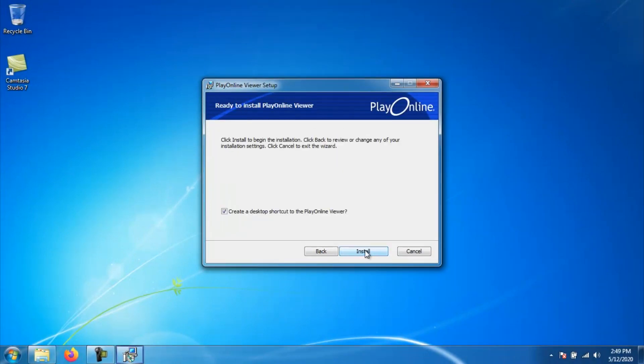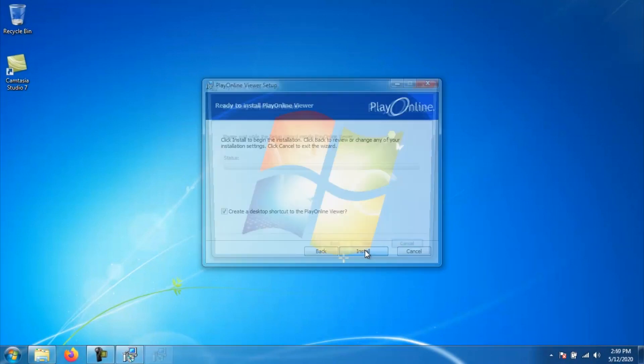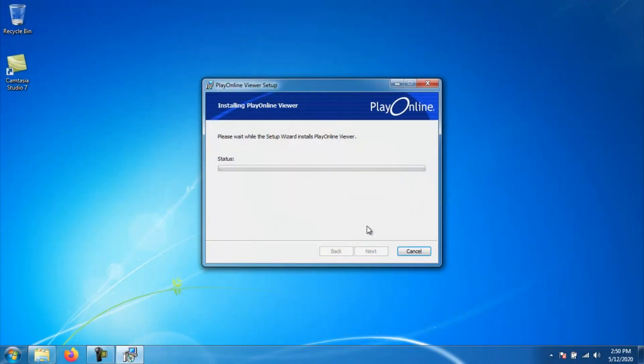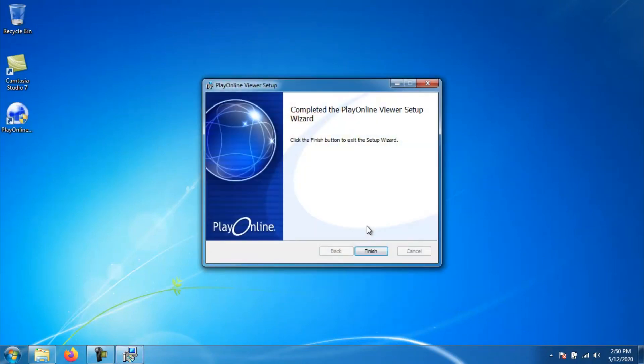Go ahead and click next two more times. Then you will be at a window that is asking whether you want to create a desktop icon for Play Online. I recommend you do just for ease of access for getting onto 11. But if for whatever reason you don't want an icon on your desktop, then just uncheck the checkbox and click install. At this point, the application is installing Play Online. Once it finishes, go ahead and click on the button that says finish.